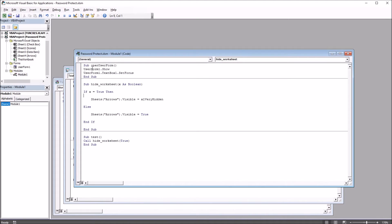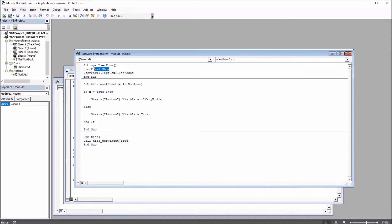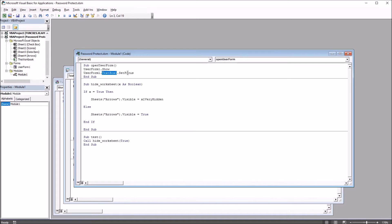We can see we have this subroutine, Open UserForm, and there's just two lines of code here: UserForm1.show and UserForm1.TextBox1.SetFocus.